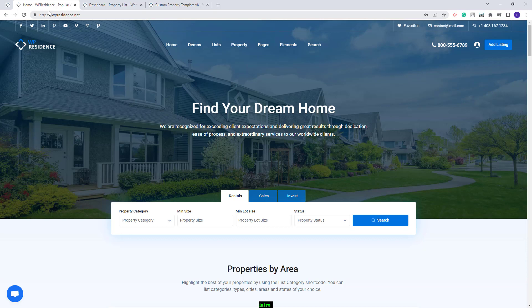And now you will have the Energy section for the Custom Property Template as well. This wraps our video. Thank you for watching, and do not forget to subscribe to our YouTube channel to get instant notifications on new videos.